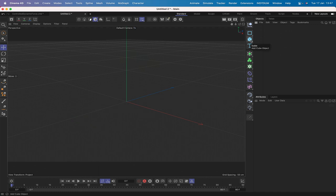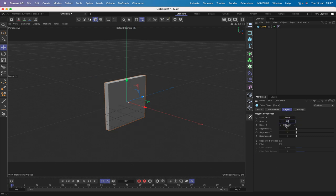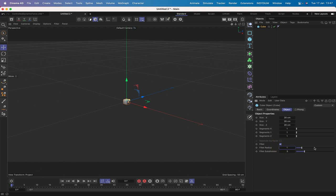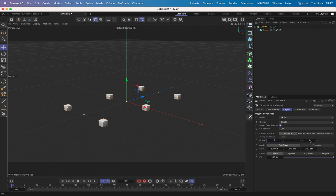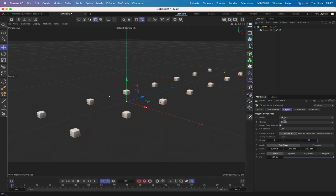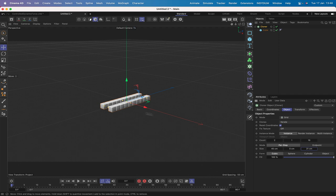We'll start by bringing in a cube and in our sizes make it 20 by 20 by 20. We'll also fillet it. I'll make the fillet radius just one and we'll leave the subdivision at three. We'll drop this into a cloner. Our cube's in the cloner and ready to go. We want a count of two by one by ten because a grid is what we're going to be using. The sizes we need 45 by 0 by 21 and that gives us our two rows of cubes all ready and set up and waiting.